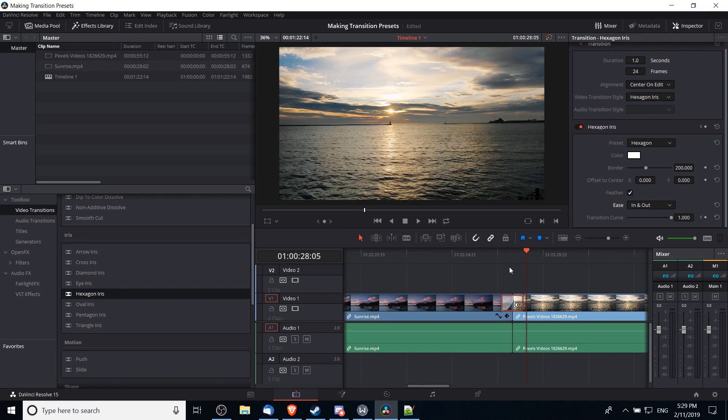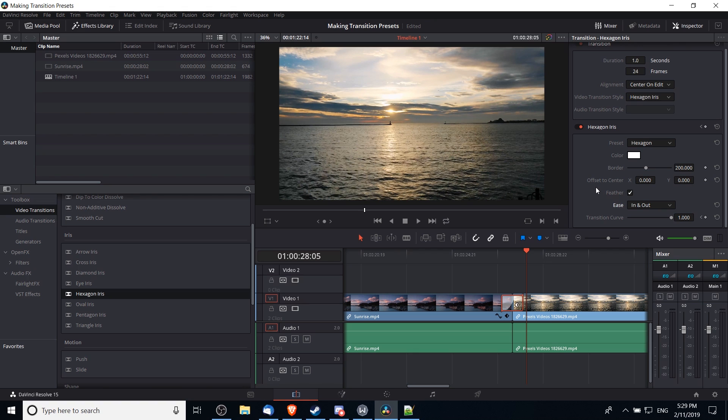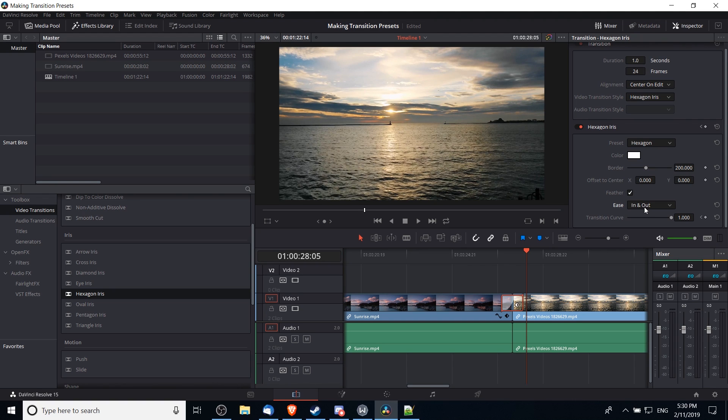And overall I'd say that looks quite a bit nicer than the default hexagon iris transition. So with these presets, you probably don't want to have to remember every single time that you need 200 pixel border, feather, and ease in and out. So what you can do to save this transition for later is to right-click on it, once again on the timeline, and do 'create transition preset'.